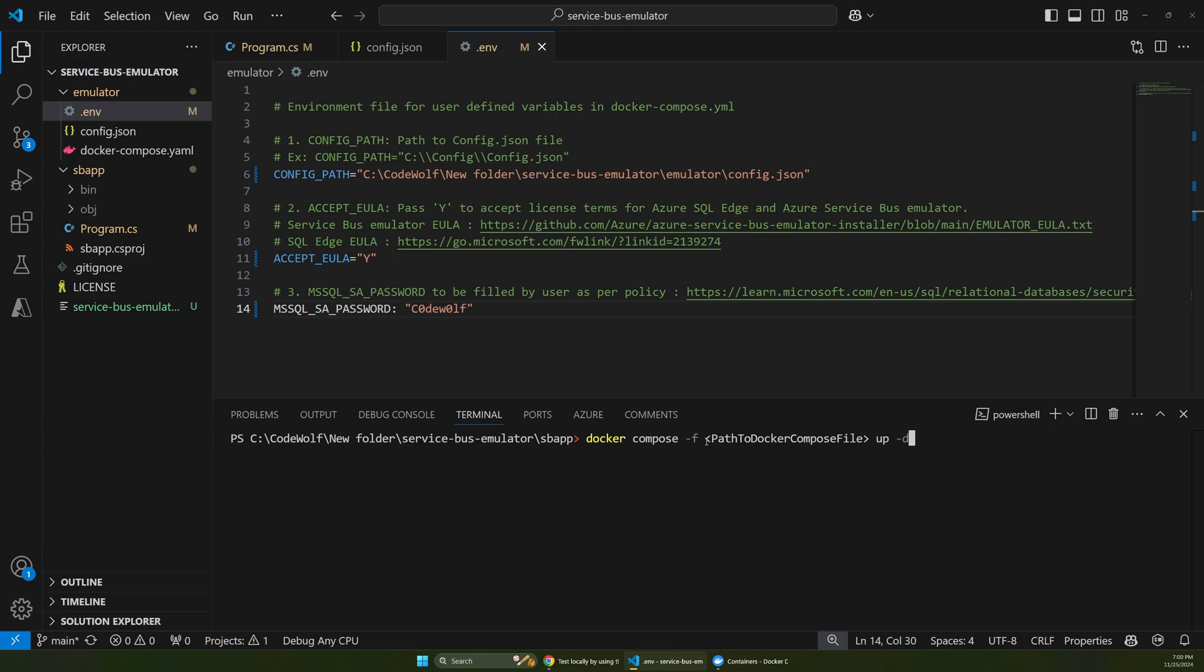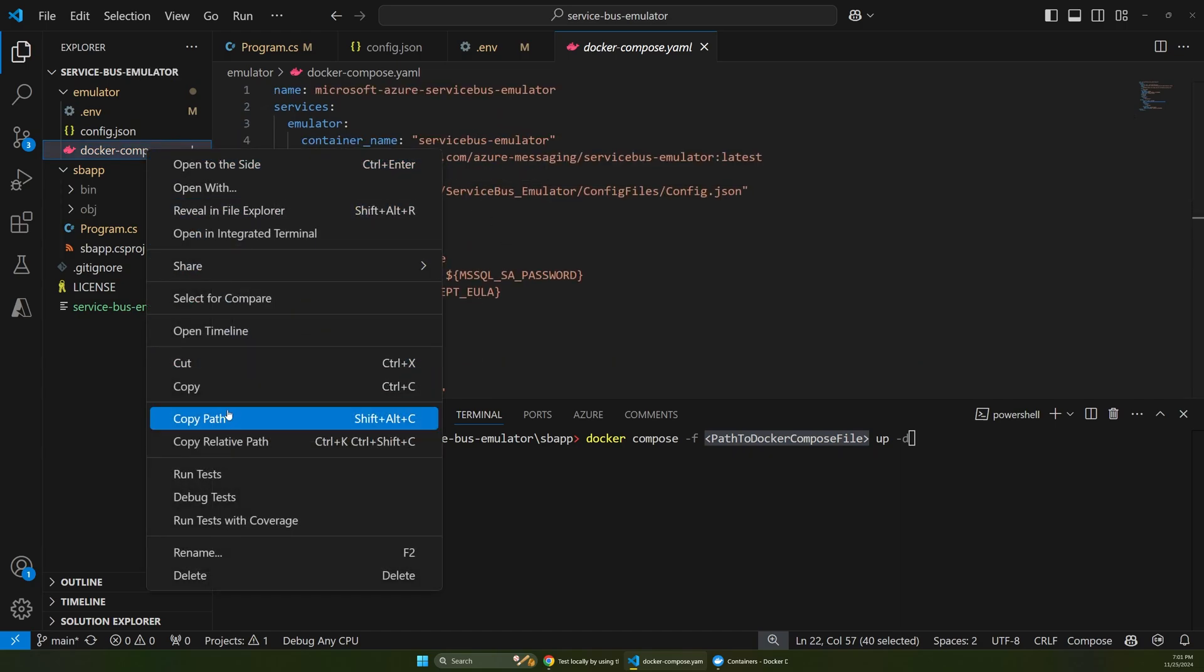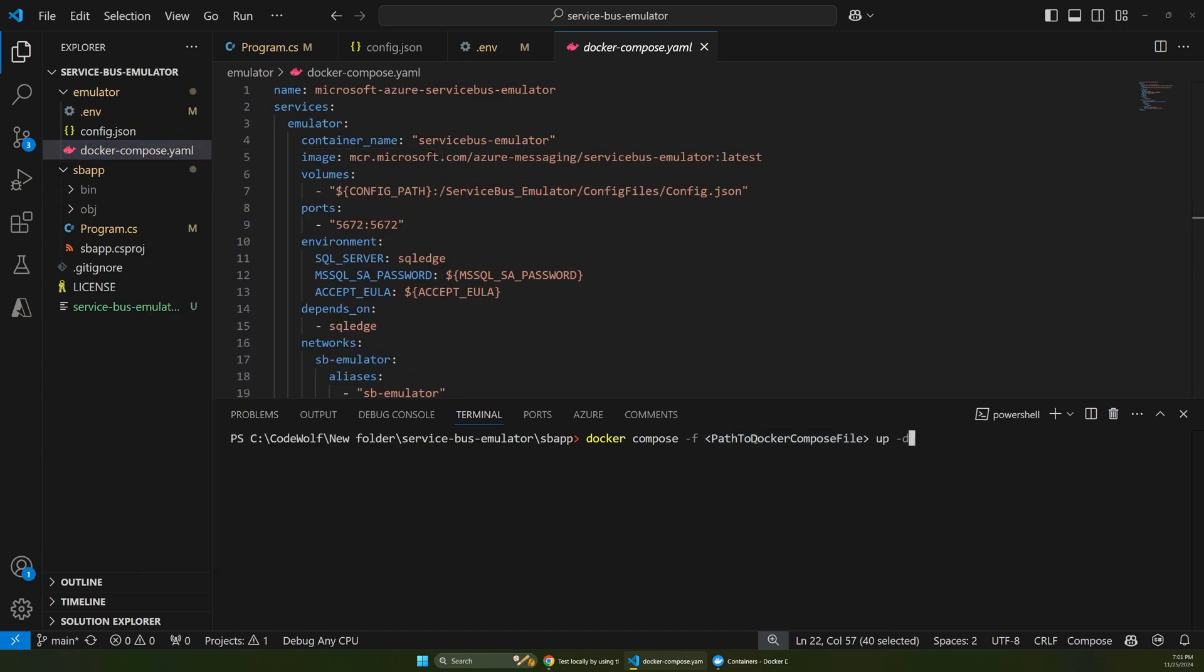I'll start our app and clear this. So the thing we have to change here is this path to Docker Compose file. So here's our Docker Compose file with our container definitions that we looked at. So let's copy that path. And then let's go back into our command line here.